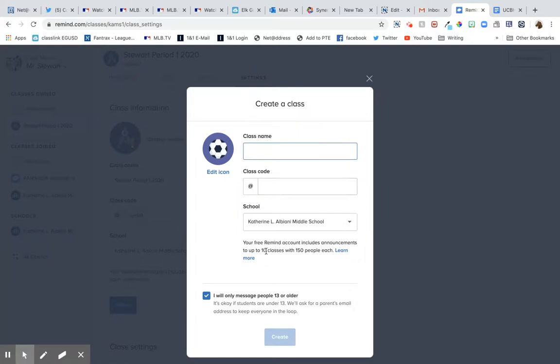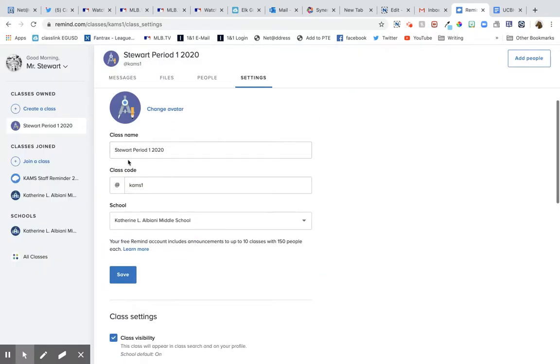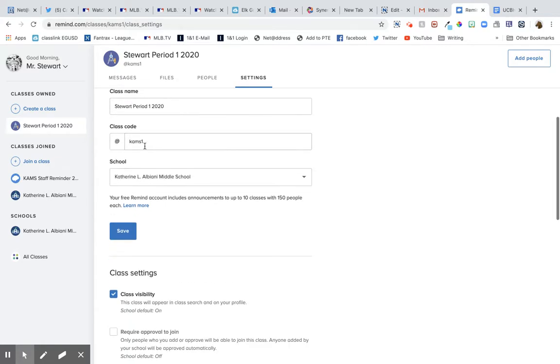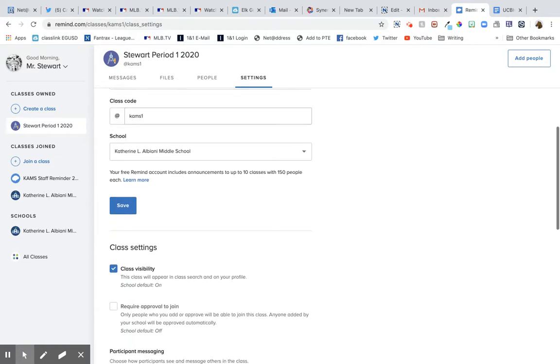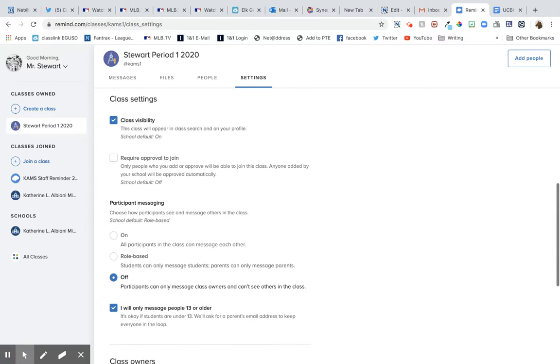Promise you only message older people. Anyway, it'll pop up like this. So this is my first period. I made the class code CAMS1. Class visibility is class will appear in class search and on your profile, yes.